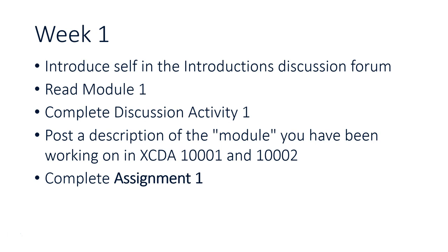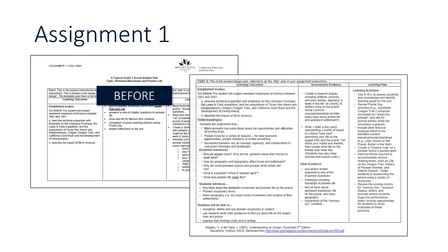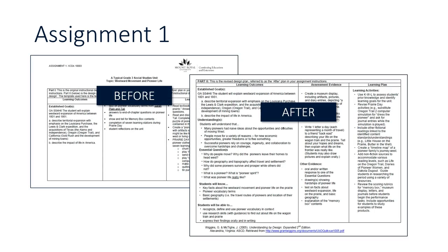And for assignment one, what you're going to be doing is looking at a sample of a course blueprint, your course template, and you're going to be looking at a before and after vision of that course. You'll have a series of questions for comparing the before and the after, and they'll be basically taking into account some of the principles we've looked at in the previous two courses and in week one of this course.